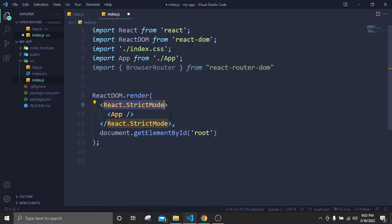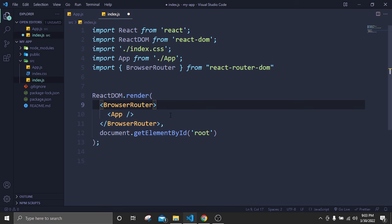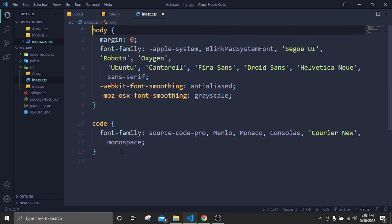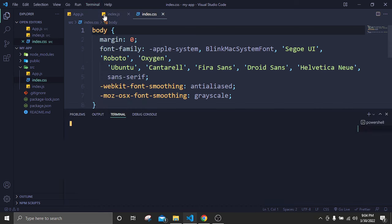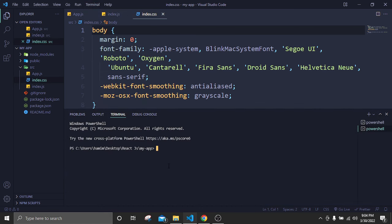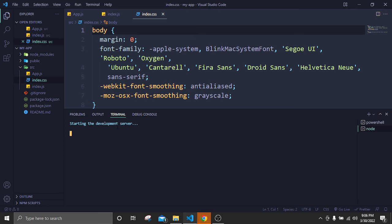Inside index.js, in place of React.StrictMode I'm going to use BrowserRouter. Inside the BrowserRouter we call our App. Now save. If I go to index.css, any CSS styling written there can be used by all our files. So inside index.css we need to add global CSS that can be used in every page. After this we have to start our React server — go to the terminal, create a new terminal, type 'npm start' and Enter.